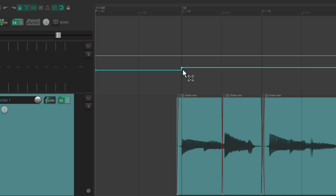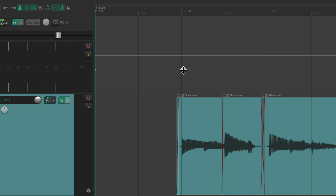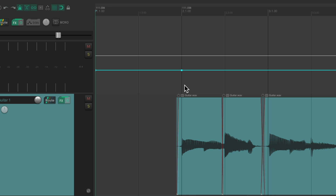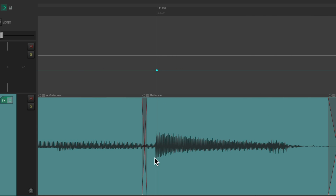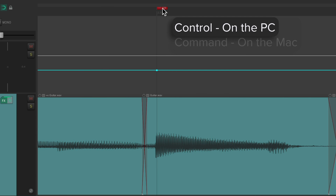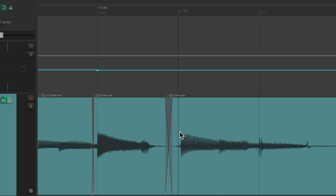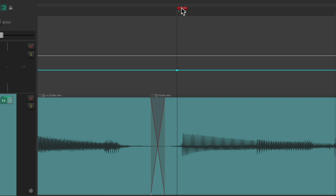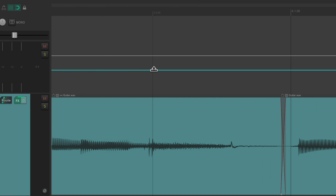So now we can delete this one — hold alt on the PC, option on the Mac — and create it again. Hold shift, and that'll just continue that same tempo. Then we can just add tempo markers one at a time. Hold shift and create one here. Re-adjust it to this transient — control on the PC, command on the Mac — and just do that for each one. It does take some time to put these in, but it's going to be perfect in the end.